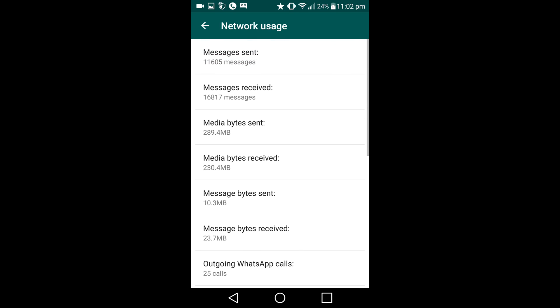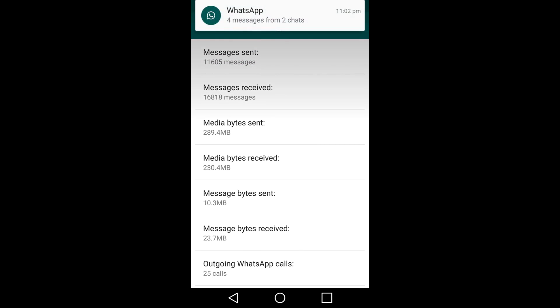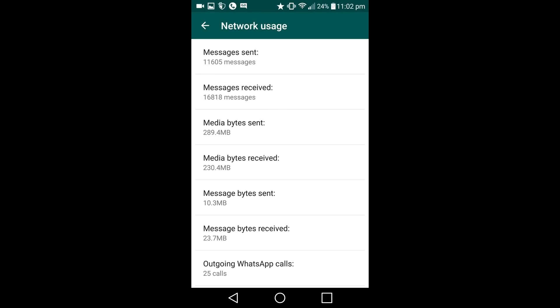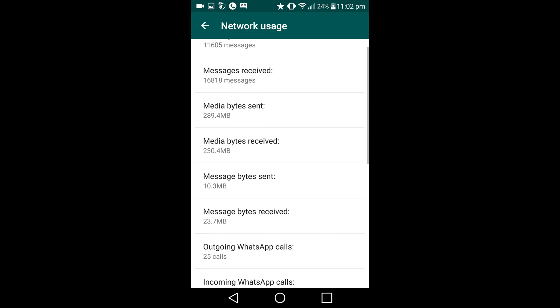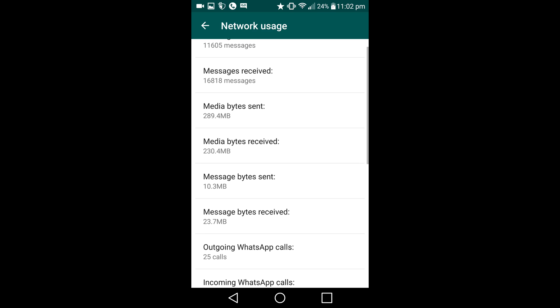Now I have a friend who doesn't use WhatsApp because he tries to save on his network, and I'll explain why this is a silly method right here, right now. As you can see, media bytes received: 230 megabyte, and media bytes sent: 289 megabyte.